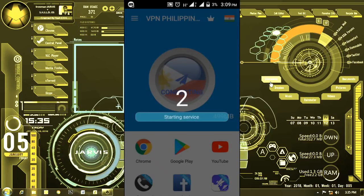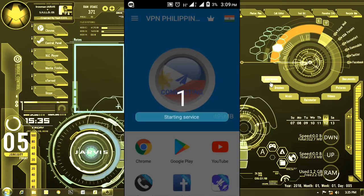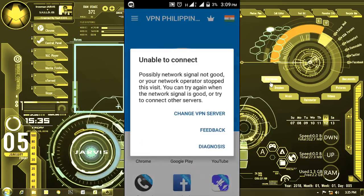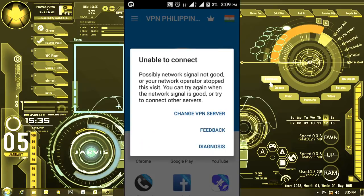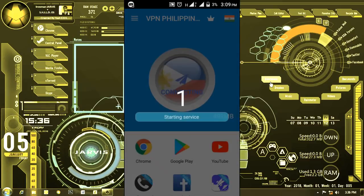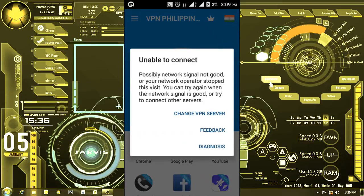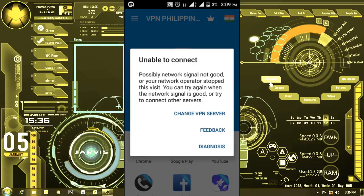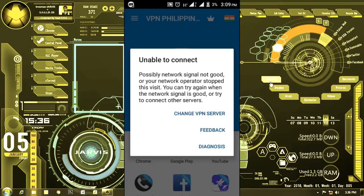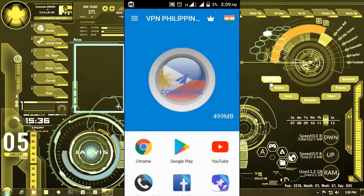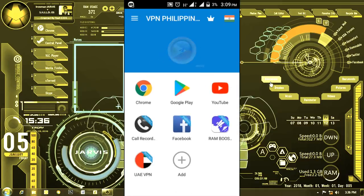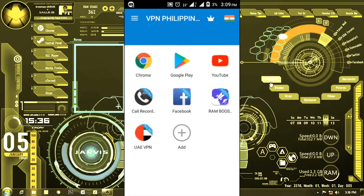While we're waiting, you can see there are other apps below like Chrome, Google Play, and YouTube. The application is still not connecting — still not connected. I'm trying to connect and going to show you how to connect in this application. It says 'unable to connect, possible network signal not so good.'